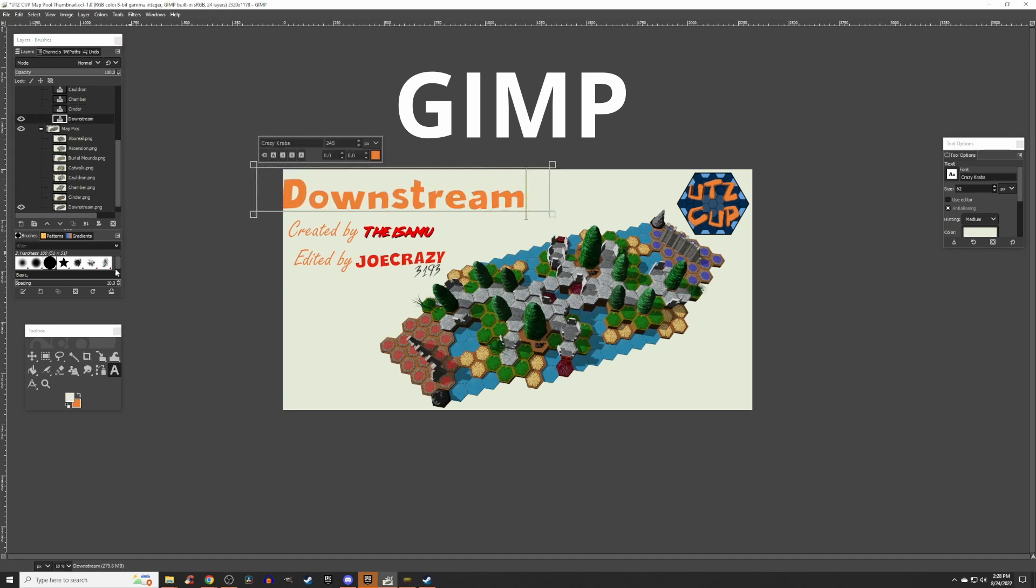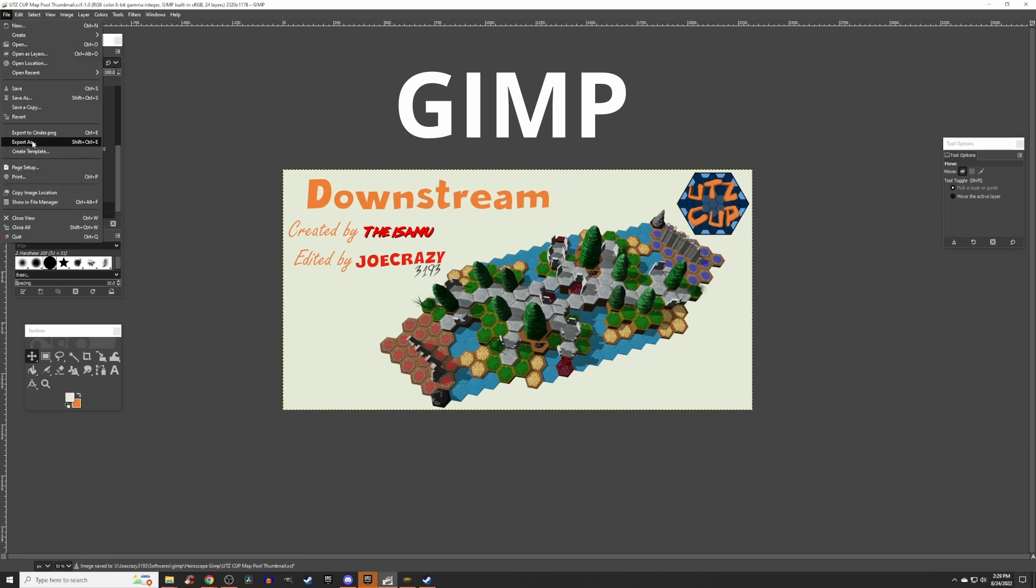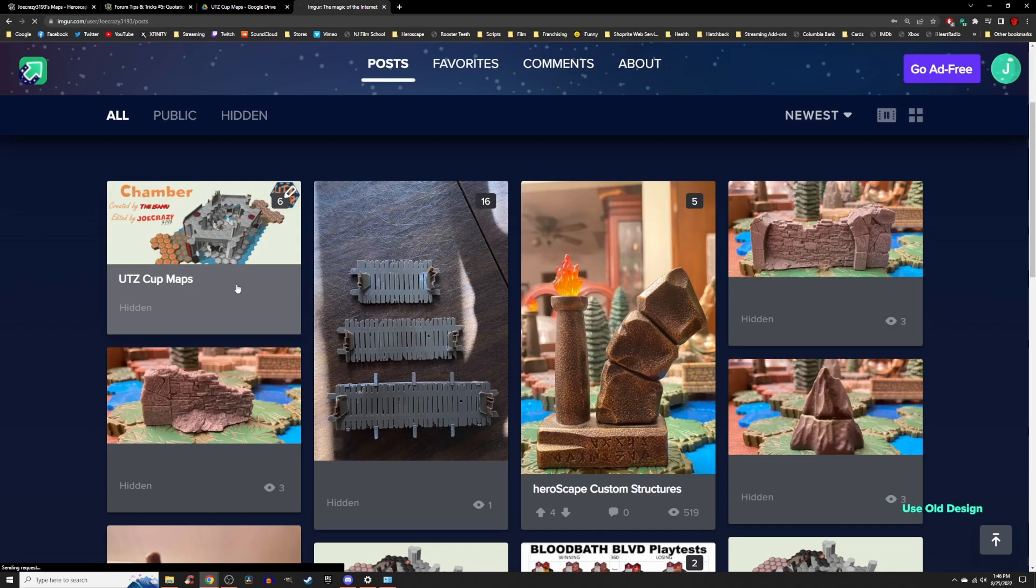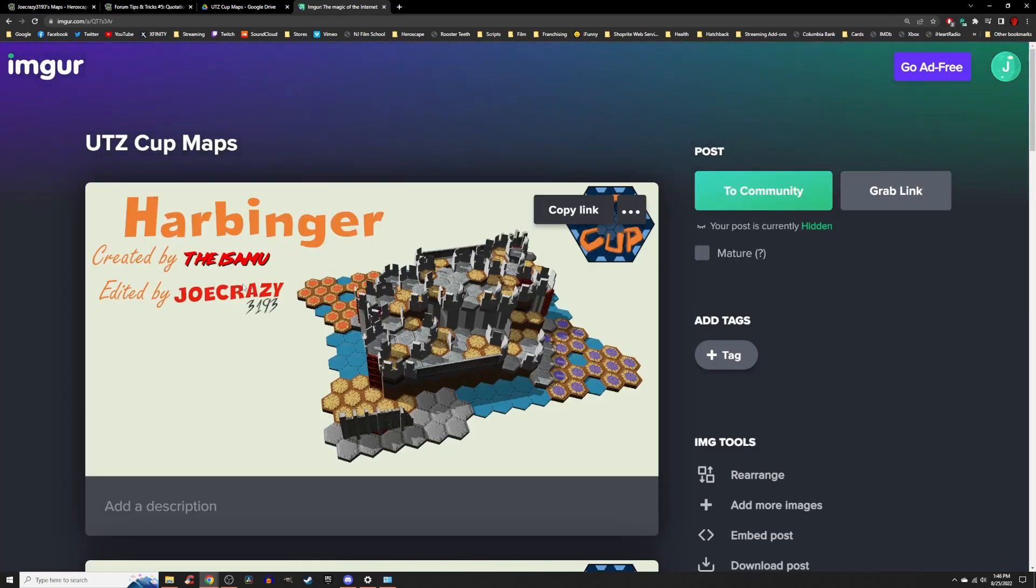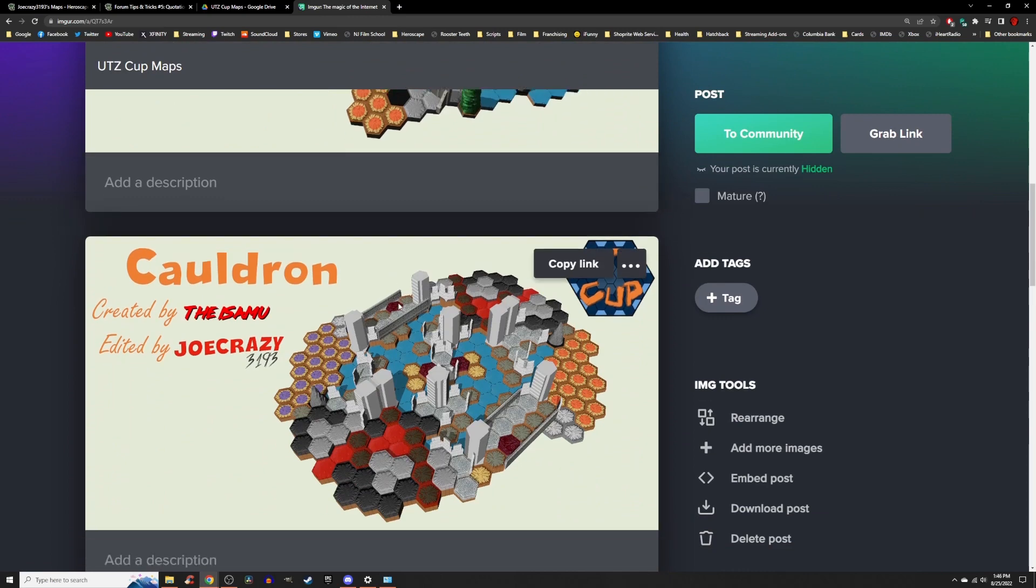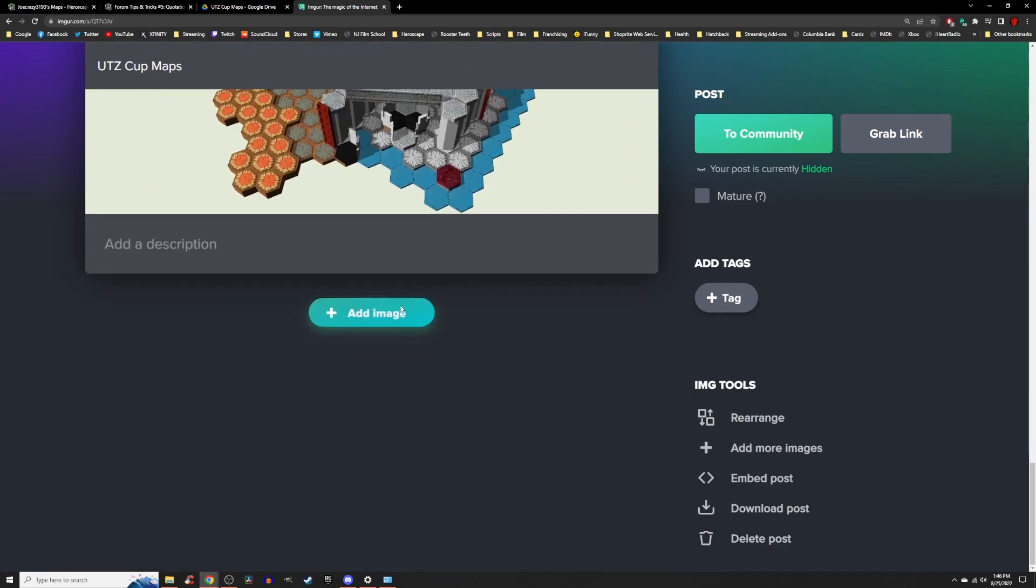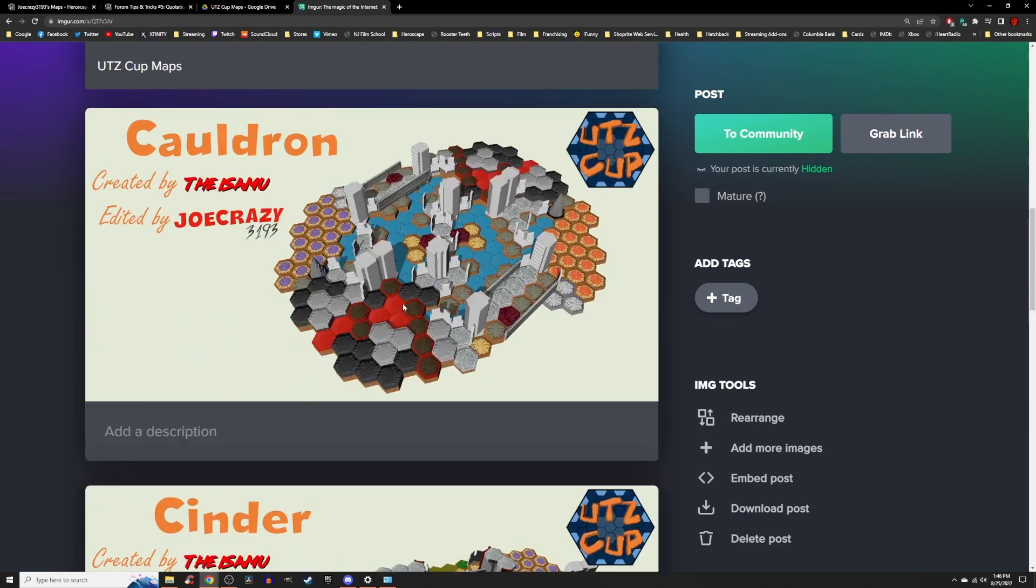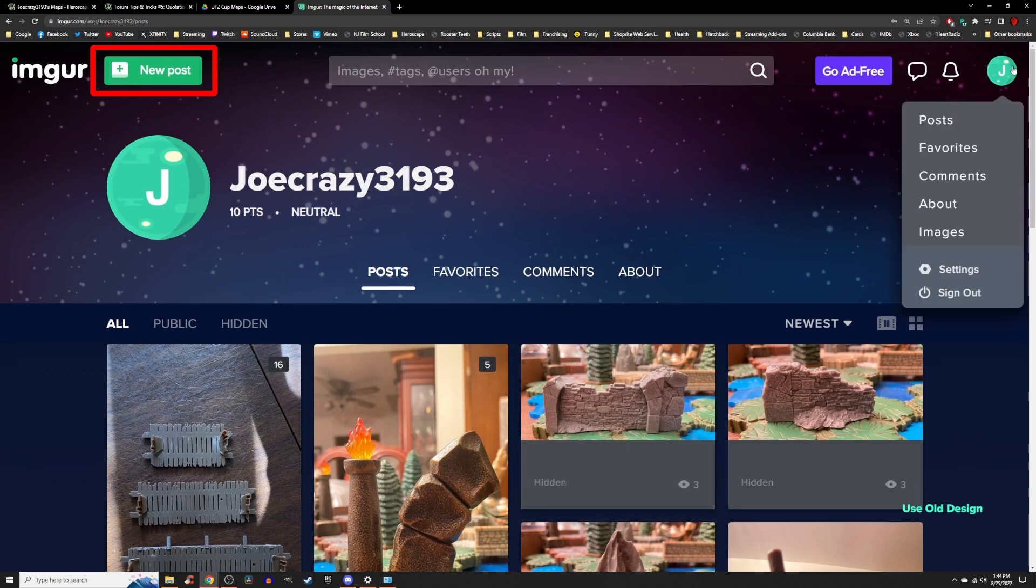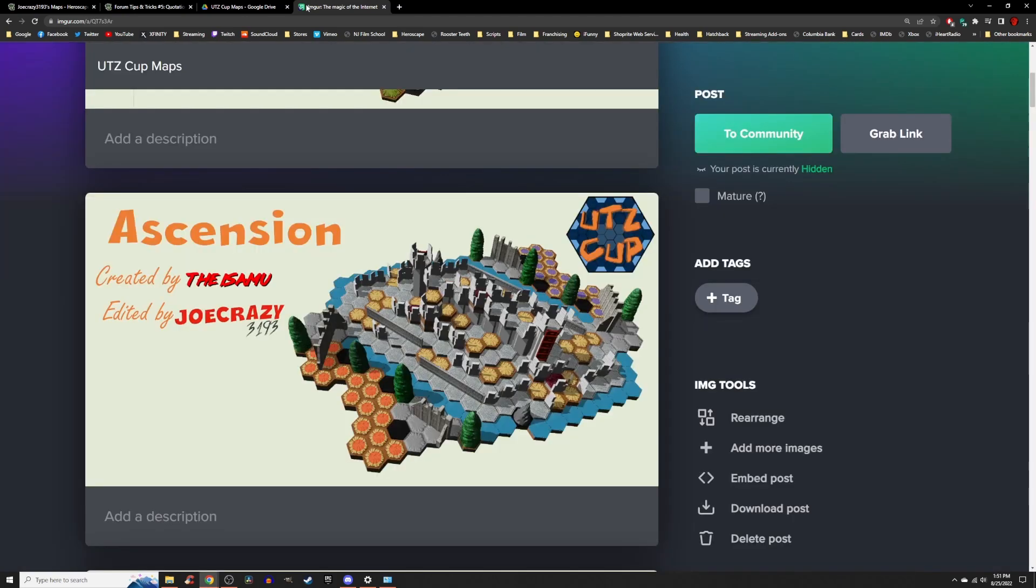Once you've created your thumbnail for your map, I recommend using Imgur, which is a social networking website for images. You do have to make an account for Imgur in order to use it. It is simple and easy to do. In the top left corner of the Imgur website, there will be an icon for new post. Just follow the instructions on the screen, and you can upload your image there. Once your image is uploaded,